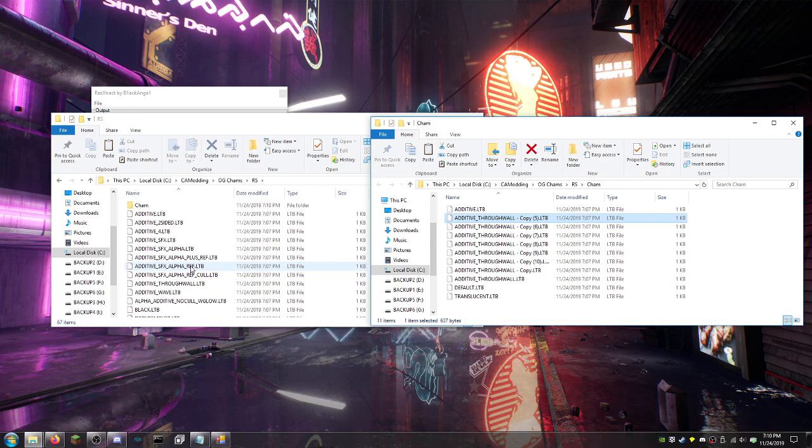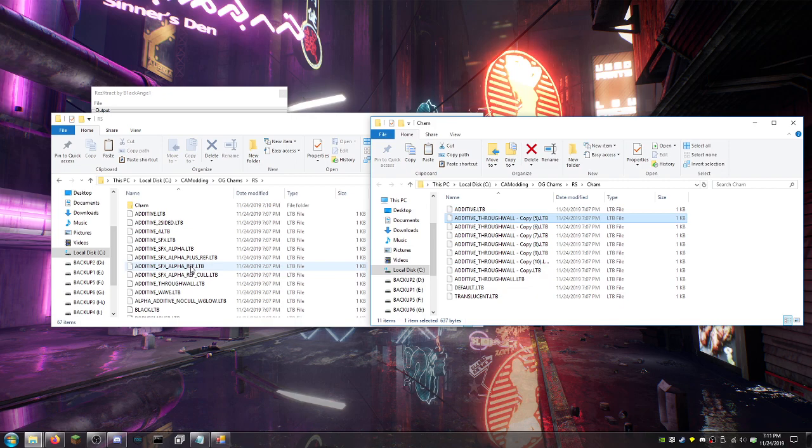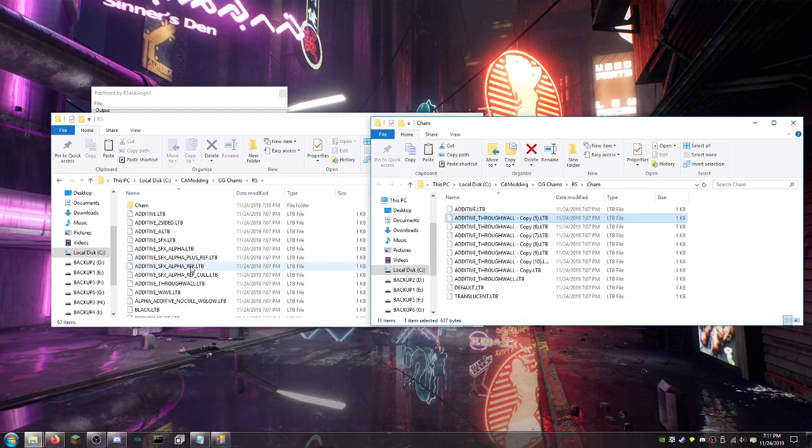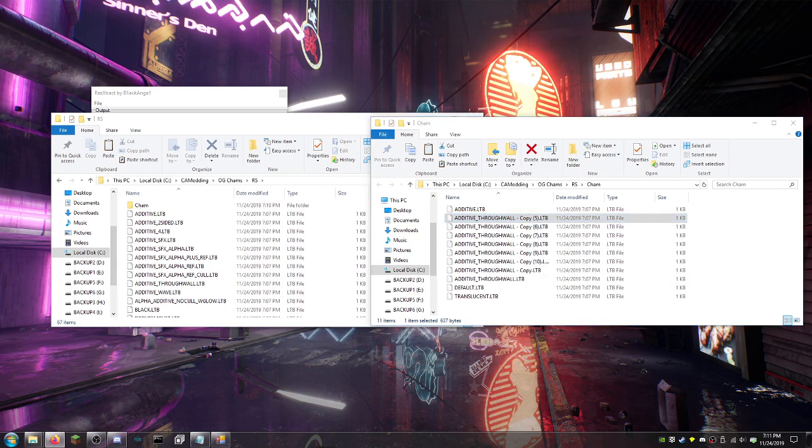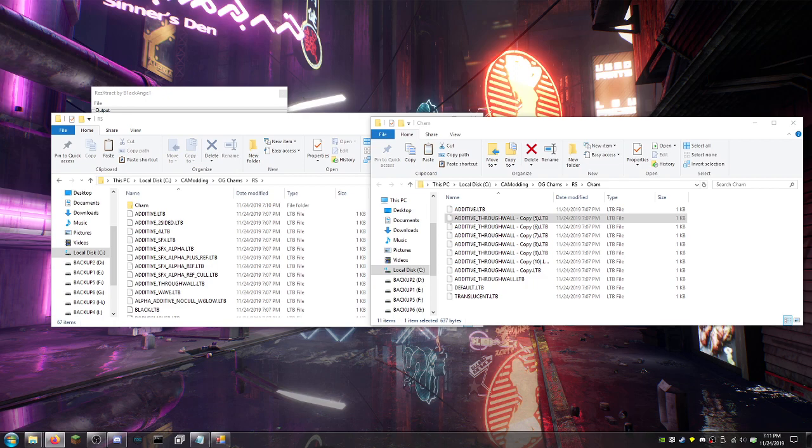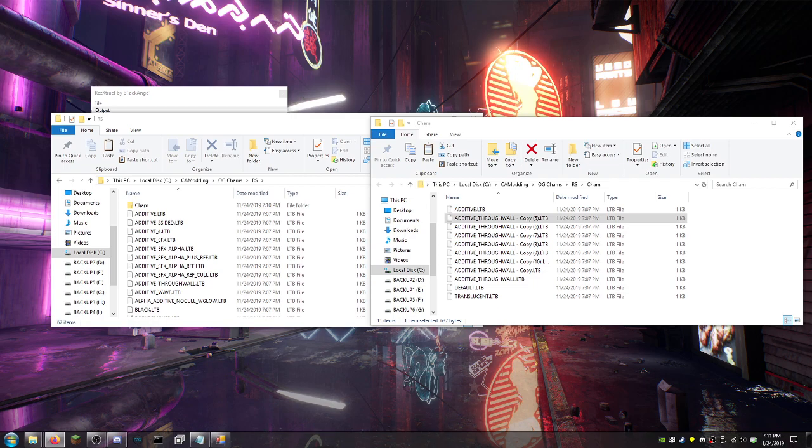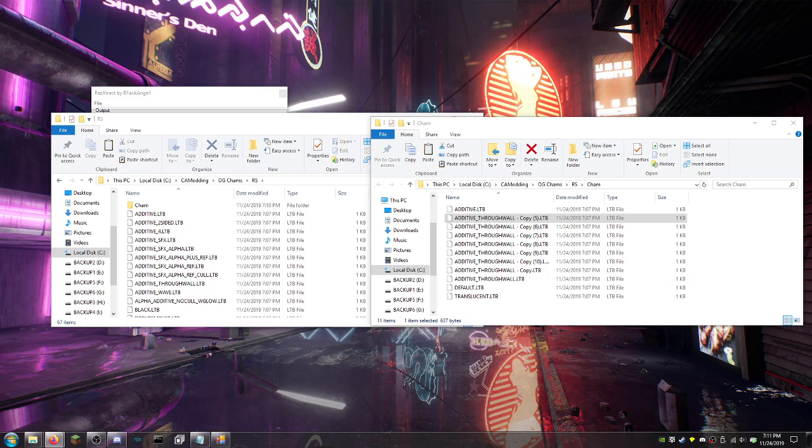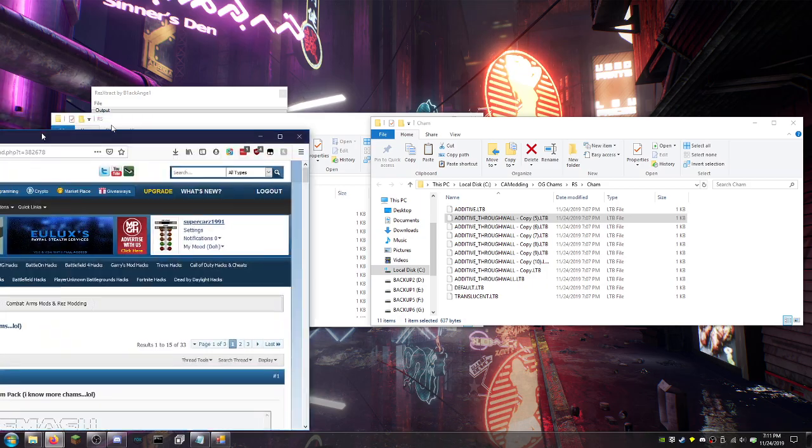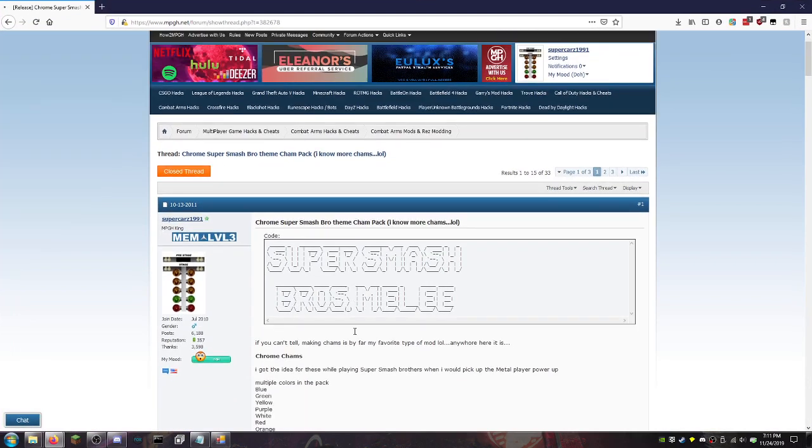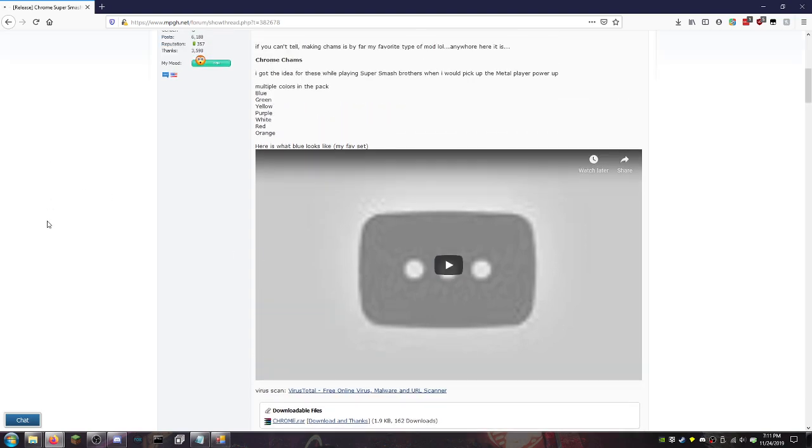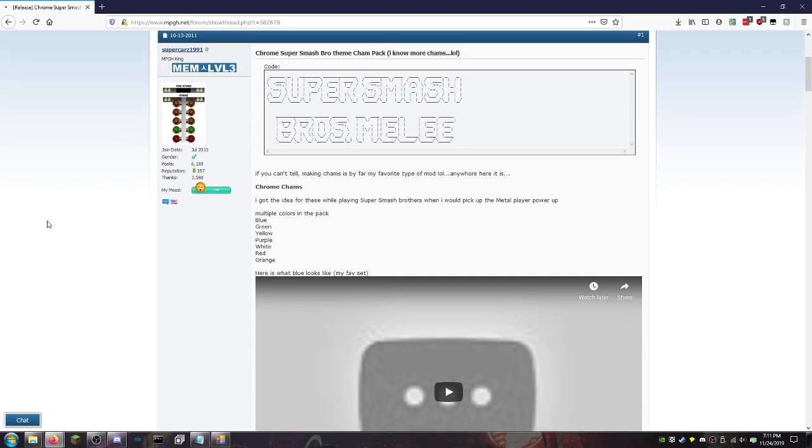And then after a while, things started to get more advanced. We started learning more and more about the hexadecimal modding. And I have a whole 40-some minute video showcasing a lot of the wall hacks, a lot of the chams I've ever made. A very good example of a cham that I made that was actually done with hexadecimal rather than the render style editor is actually the Chrome Super Smash Bros. Rez Chams. So unfortunately the video is taken down, but I have a live stream that I did. They're basically shiny players. Very shiny players.